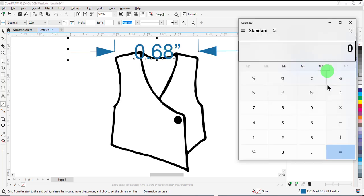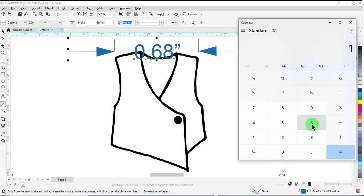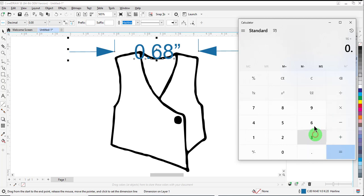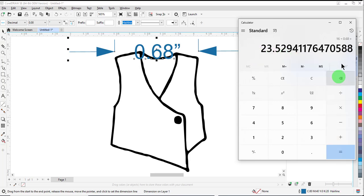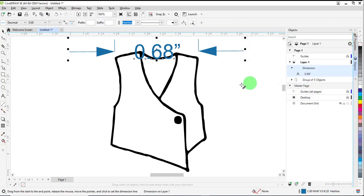Open up a calculator, take the measurement that you want, and divide that by the measurement that you got with the Parallel Dimension tool. Do the calculation. This drawing will have to be increased in size 2,353%. Close the calculator.